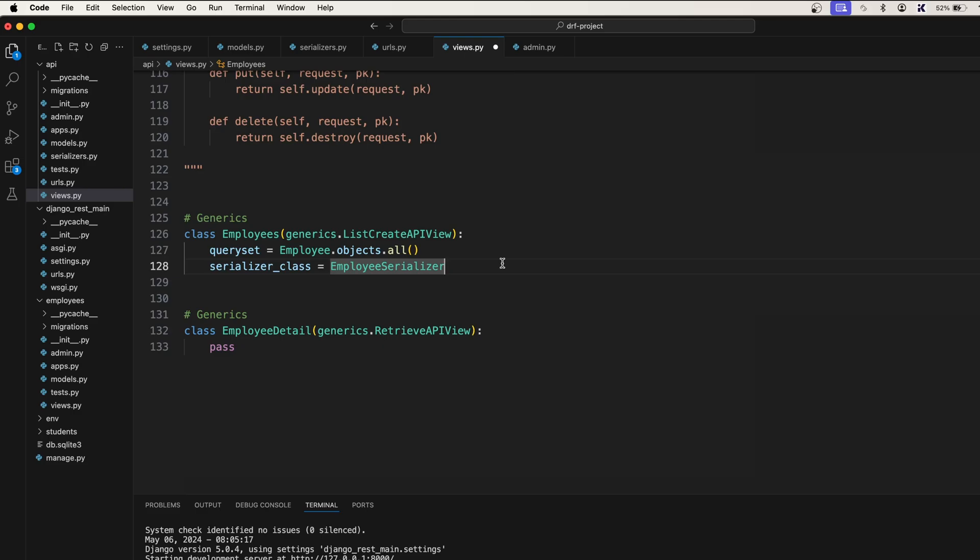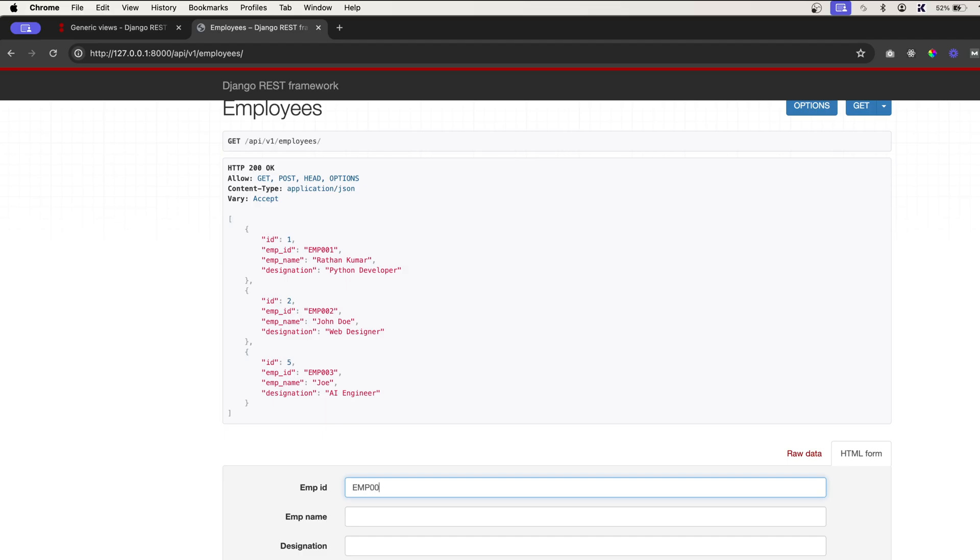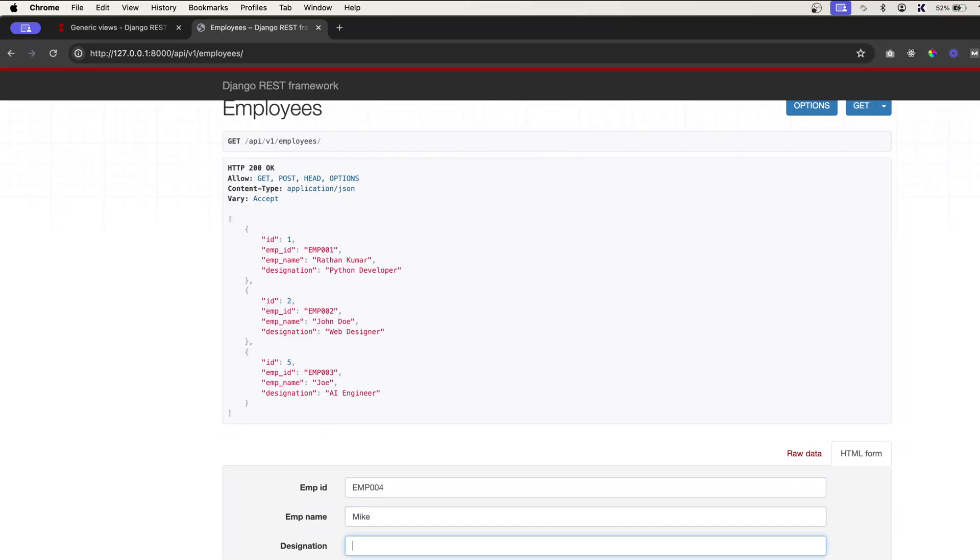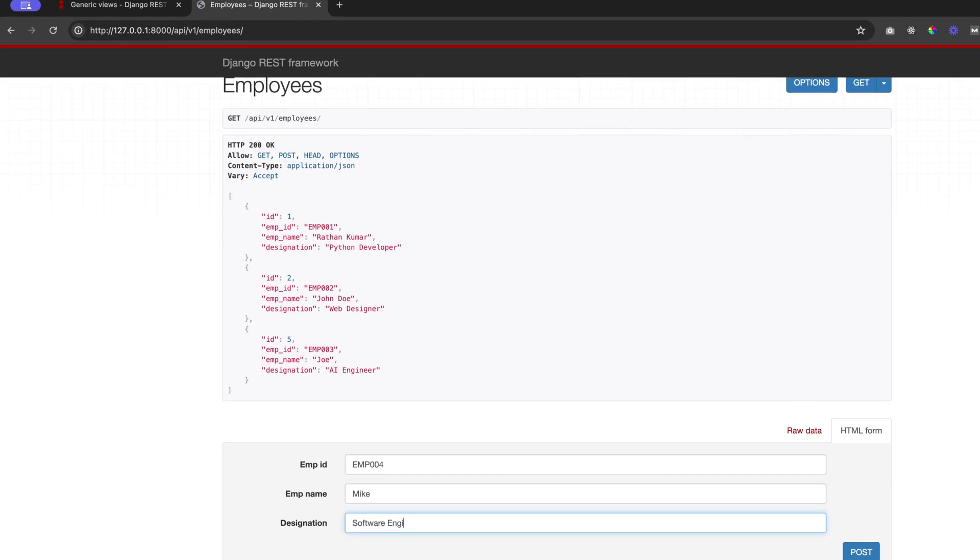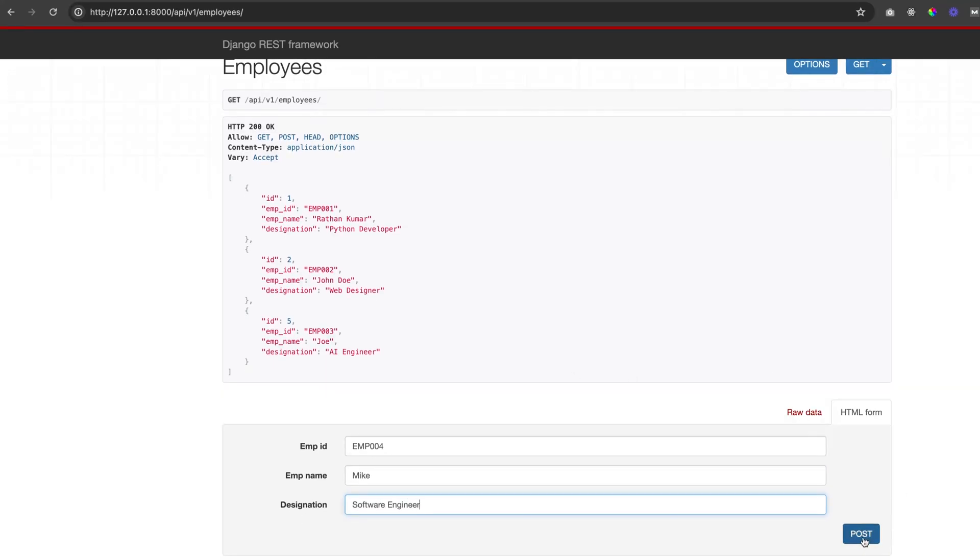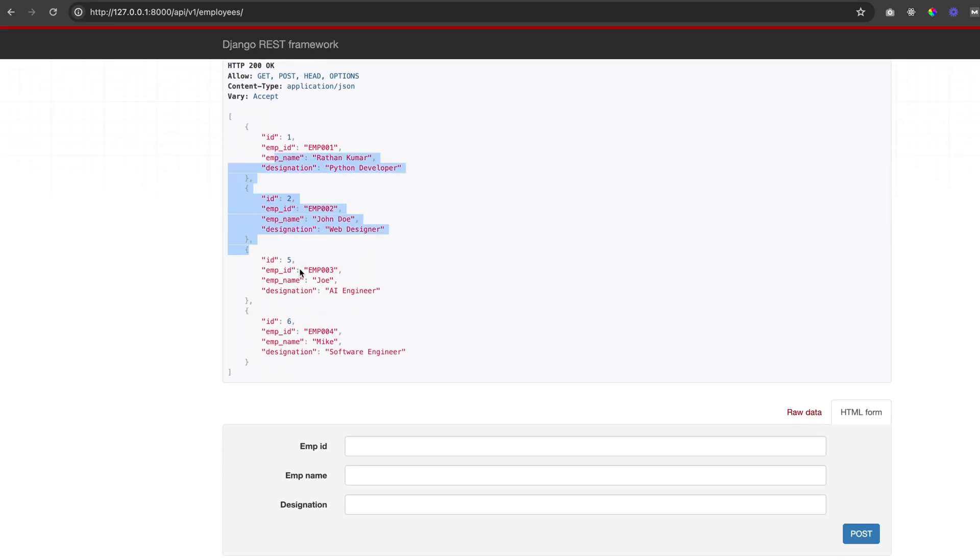Just save it and refresh it. You see we still have this HTML form. Now if you want emp_004 and Mike and let's say software engineer, post and we have one more data. 201 created. Go back to Employees and you see this endpoint is ready.